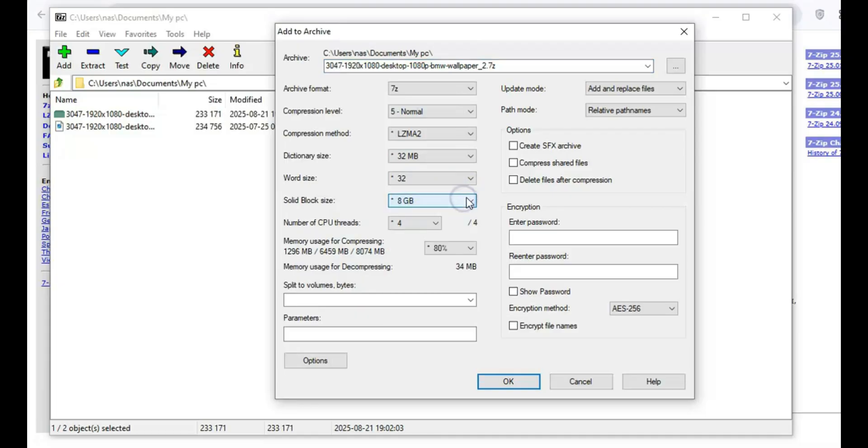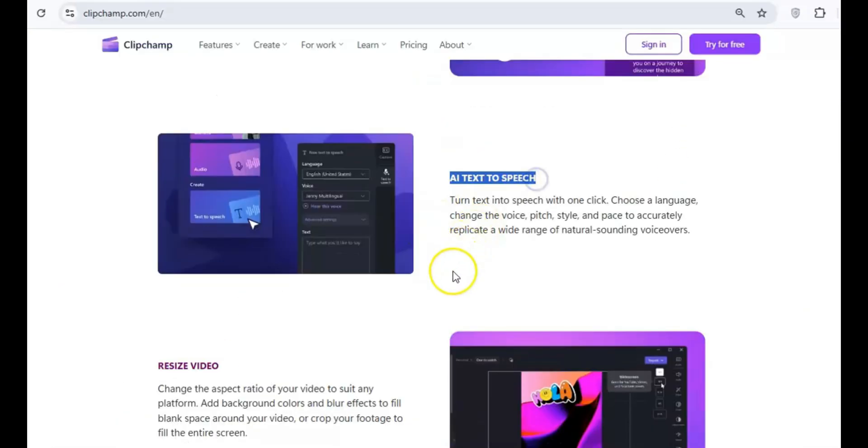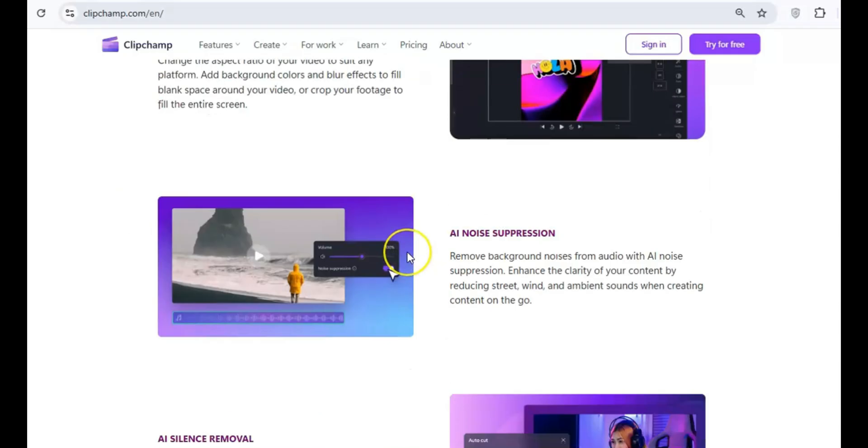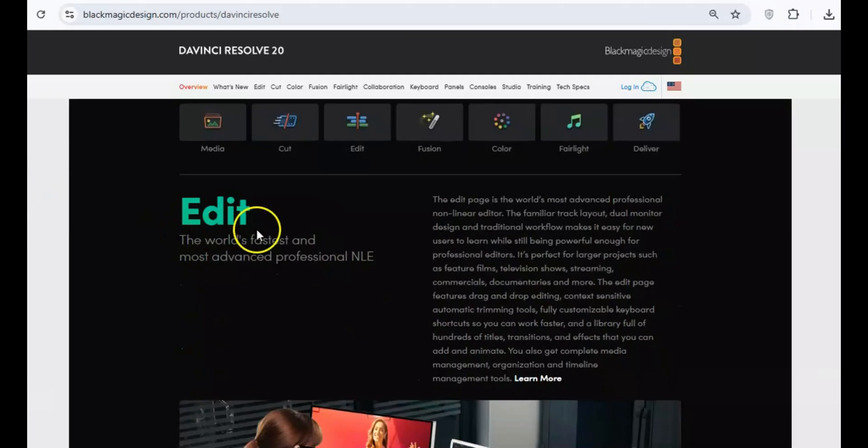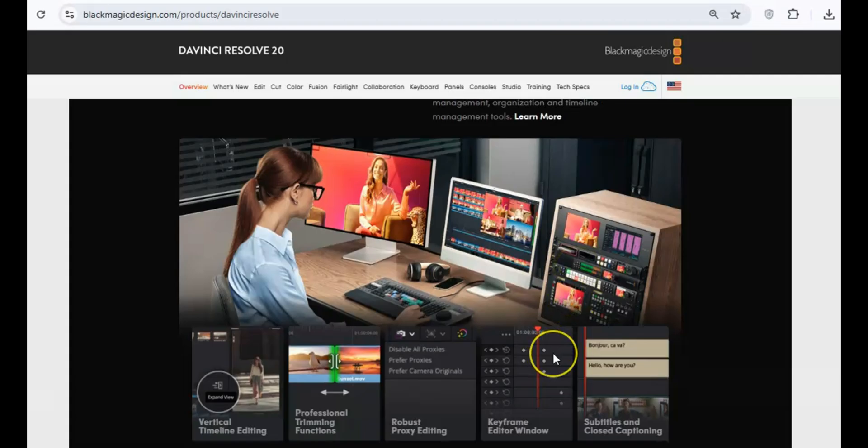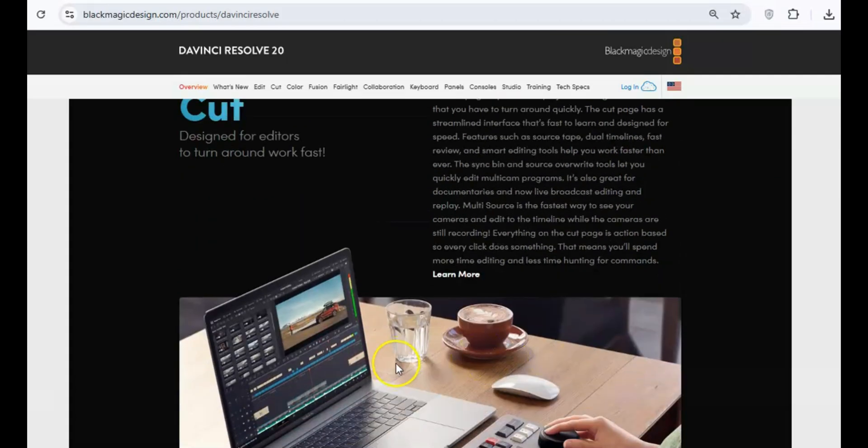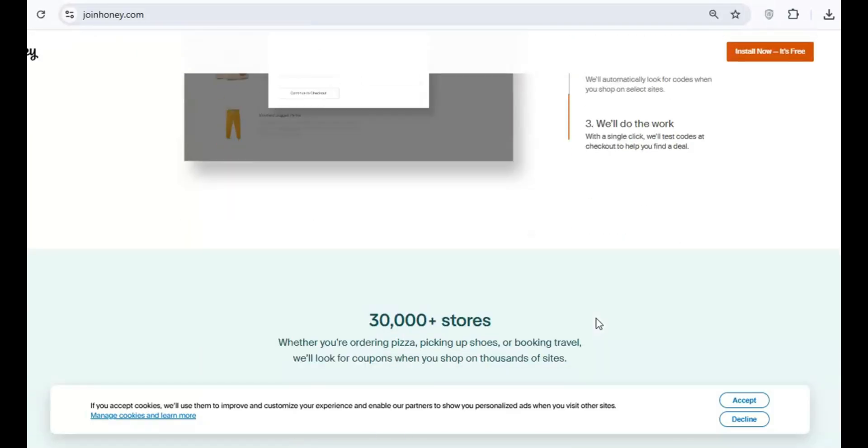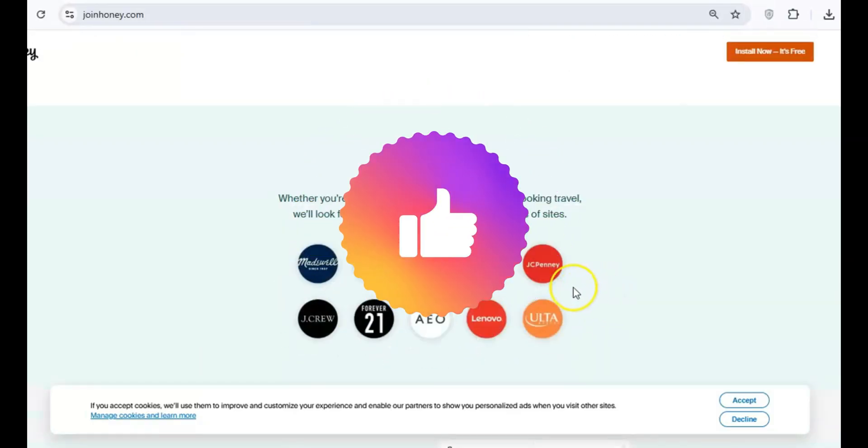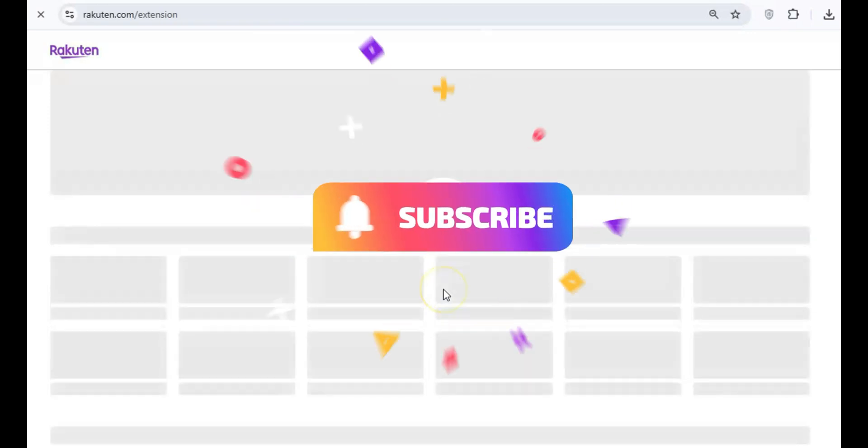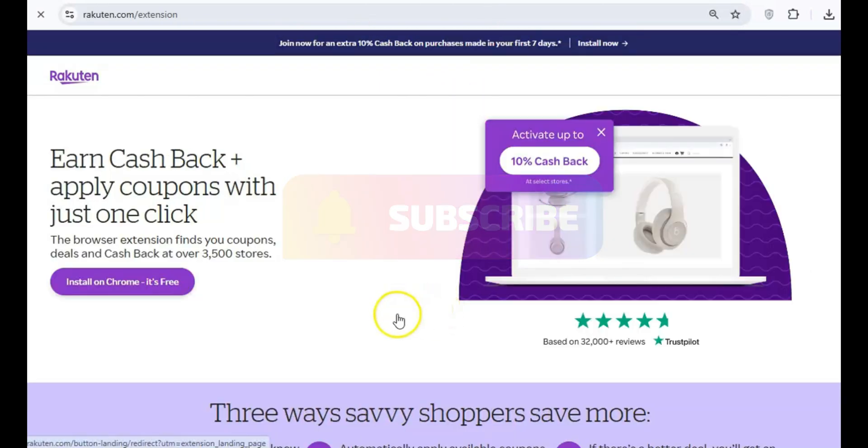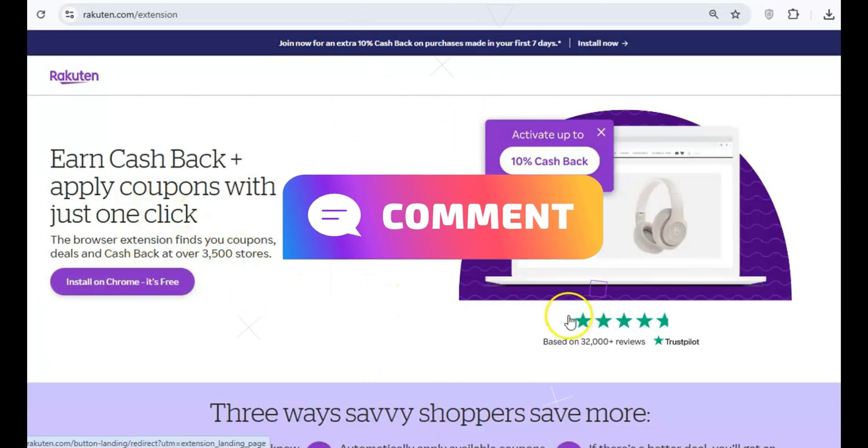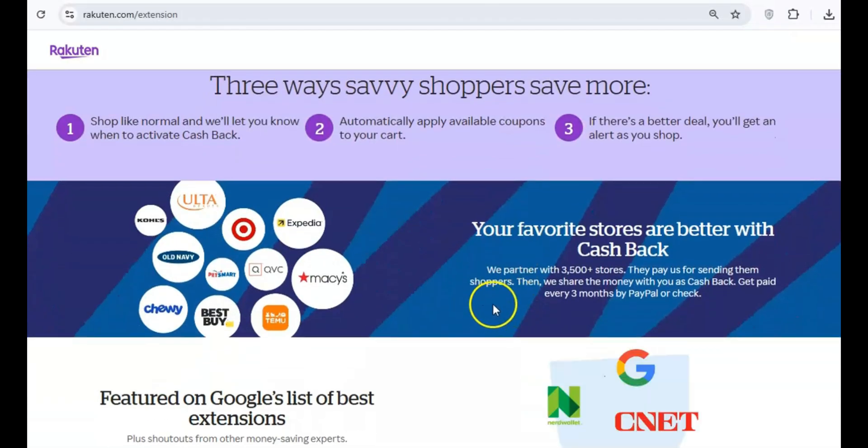Ready to ditch Adobe Creative Cloud without sacrificing quality? In the following video, I'm sharing the best free alternatives that can replace your expensive Adobe subscriptions. You'll be amazed at how powerful these tools are. Click to watch now and start creating like a pro, without the hefty price tag. If you found this video helpful, like, share, and subscribe for more tips on keeping your PC in top shape. Got any programs you avoid? Let me know in the comments below. Thanks for watching, and stay safe out there.